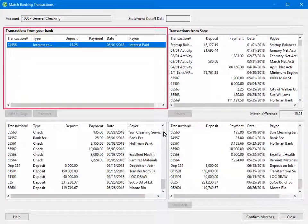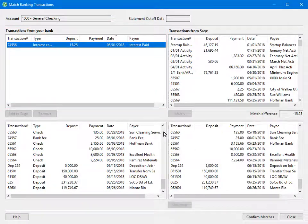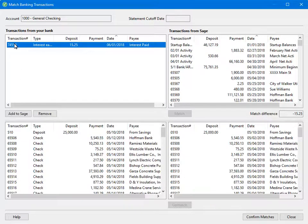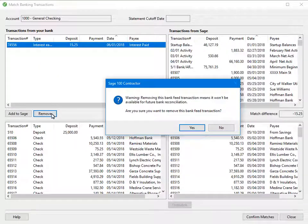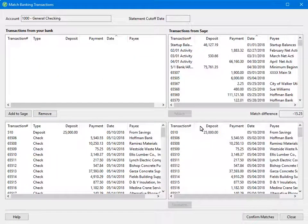You may see transactions in the bank list that should not be in Sage. Rather than ignore the transaction every time, you can remove the item so that it no longer shows as a mismatch. When you remove a transaction, it does not remove it from your bank, only from the software transaction bank list. To remove an item, select the transaction then click Remove. A confirmation message displays — click Yes, and the transaction is now removed from the bank list within the software.